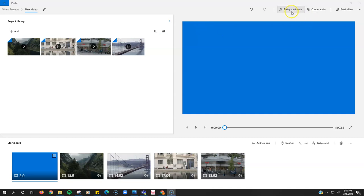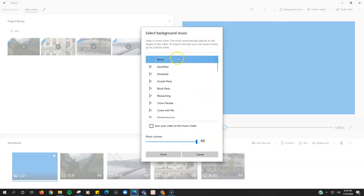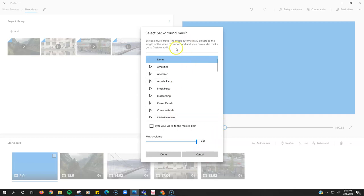You do not use this background music button. If you use this background music button and pick one of these, this is if you want this music over your entire video. If you just want it over a little section, you can't use this background music tab.